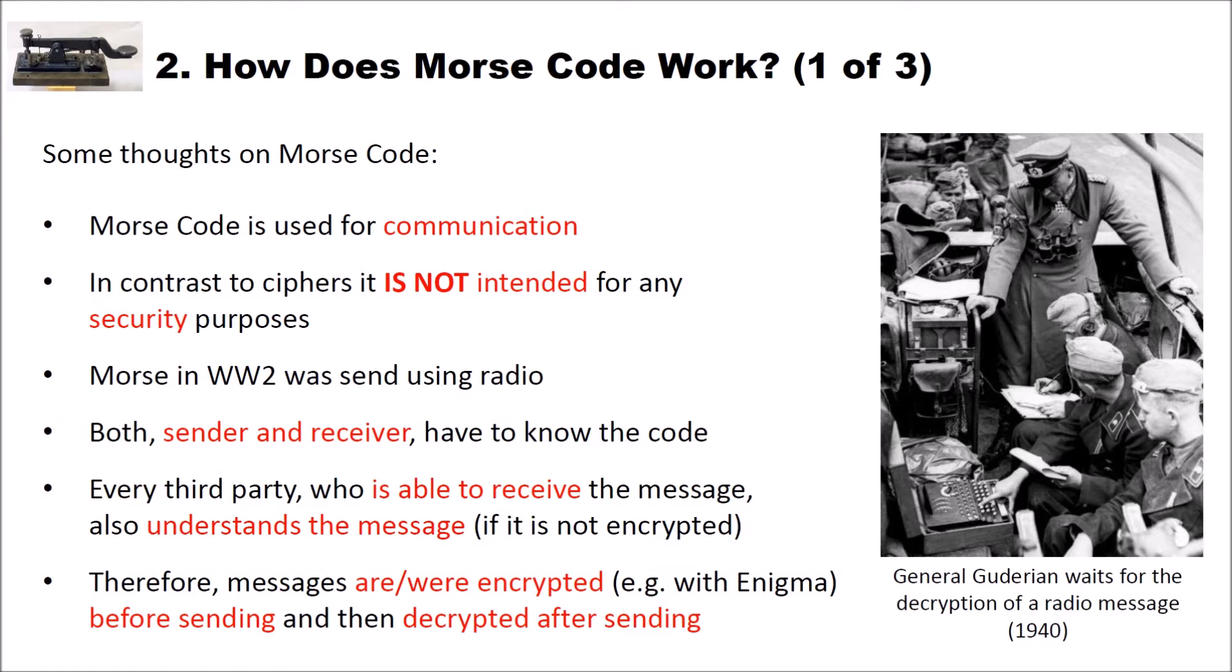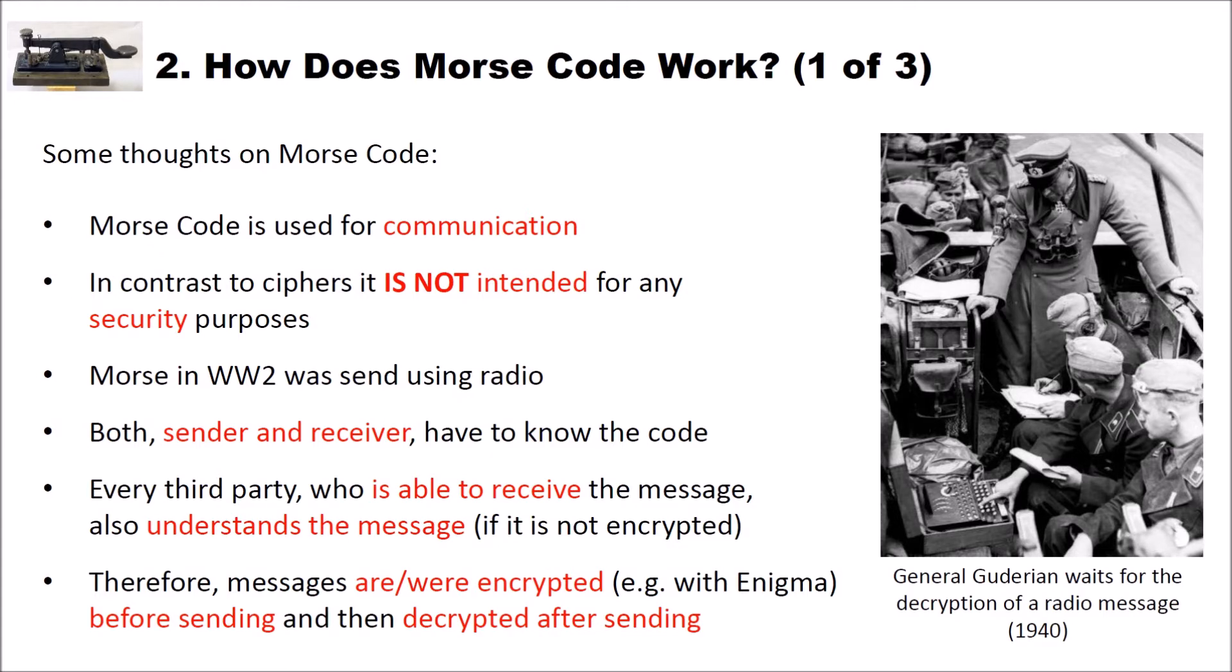And of course with Morse code both sender and receiver have to know the same code. And as I said it's not intended for security purposes. So every third party who is able to receive the Morse message also understands the message if it's not encrypted. Therefore messages also are and were encrypted for instance with the Enigma before sending and then decrypted after receiving.